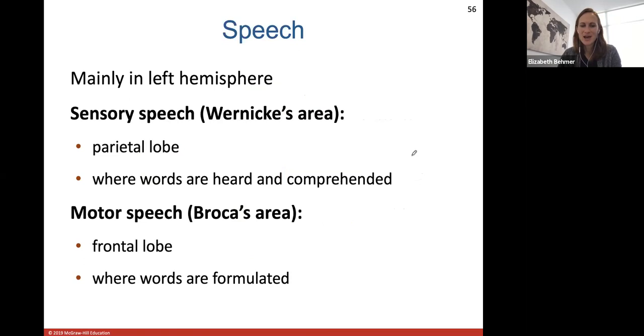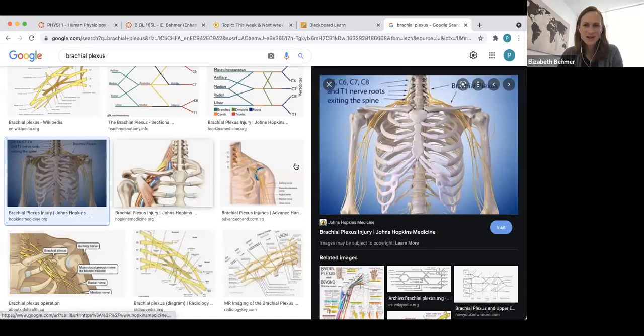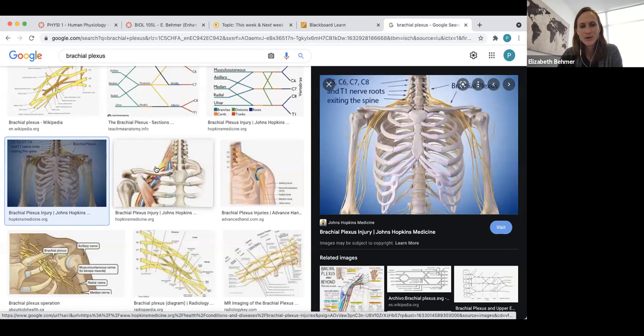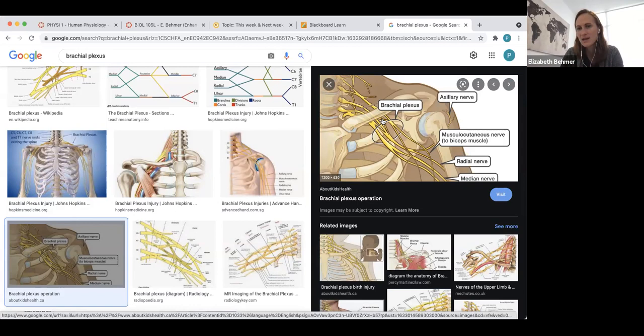Speech is mainly controlled in the left hemisphere. There's a sensory speech area called Wernicke's area and a motor speech area called Broca's area. A plexus is a group of nerves that come together, whereas a nucleus is a single nucleus from a nerve cell. Here we have the brachial plexus — groups of spinal nerves that come off the spinal cord and join the plexus, which is a group of nerves that branch together and then separate out again.